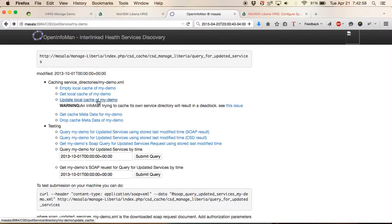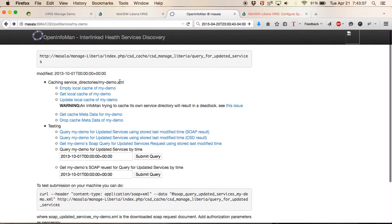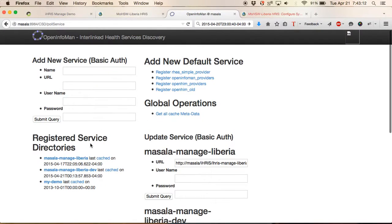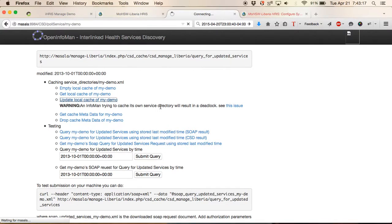What we want to do now is we update the local cache. The first thing we want to do is empty the local cache. There's a slight bug there. Sorry about that. Now we should be able to update the local cache of my demo.